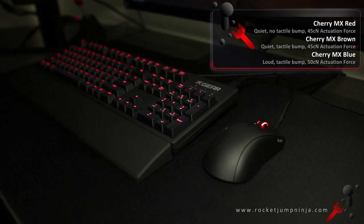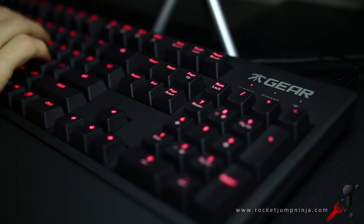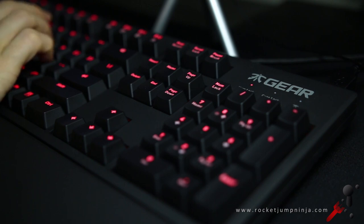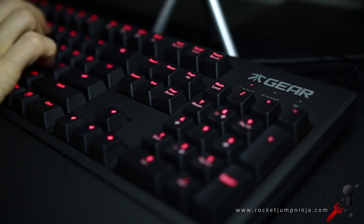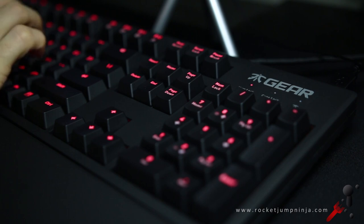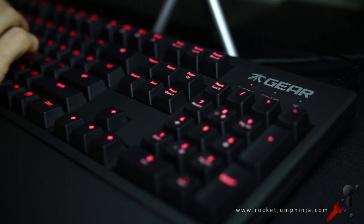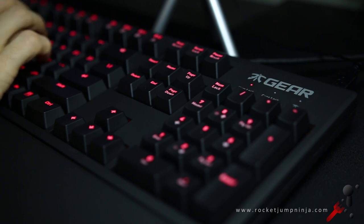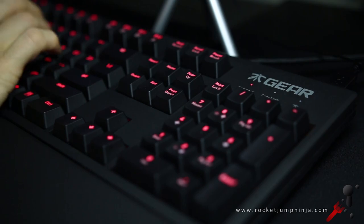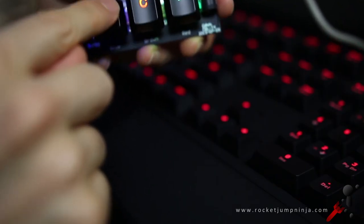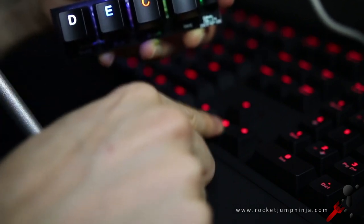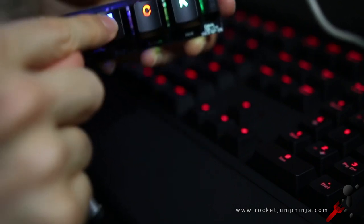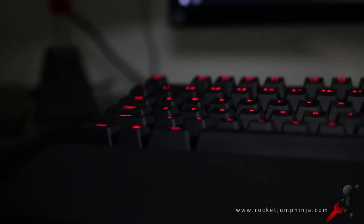This one has blue switches so here's a sound test without o-rings. And this is an example with o-rings. Board acoustics will alter this sound but it's a general idea.